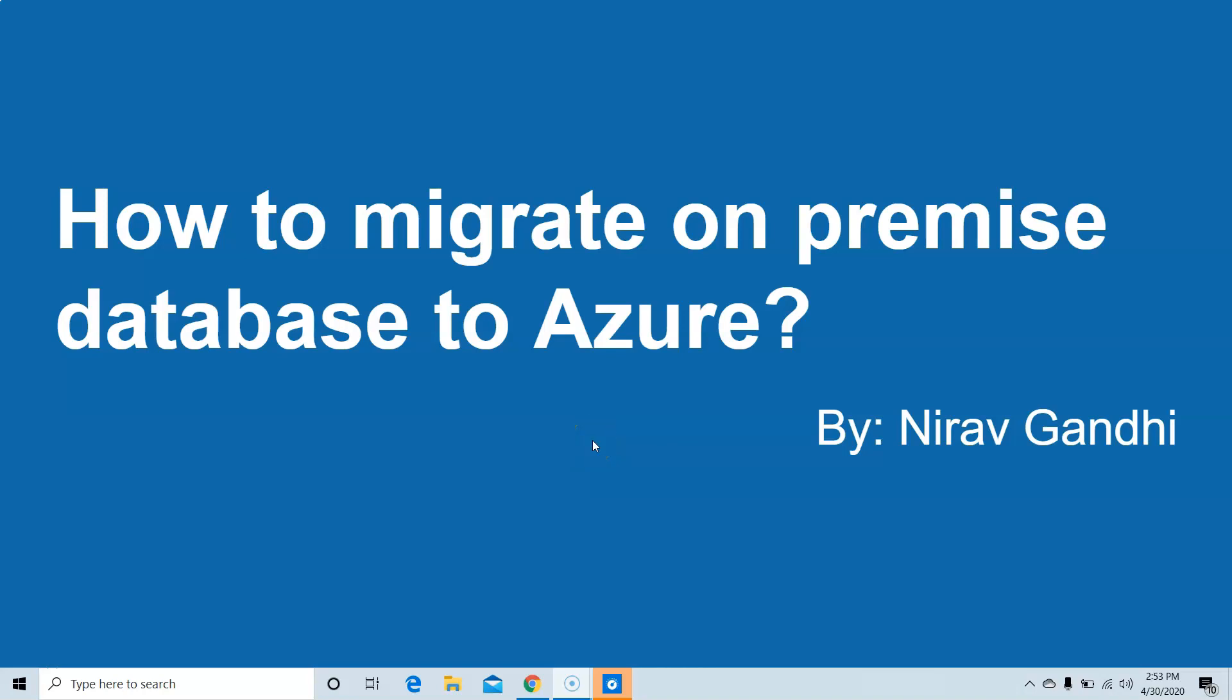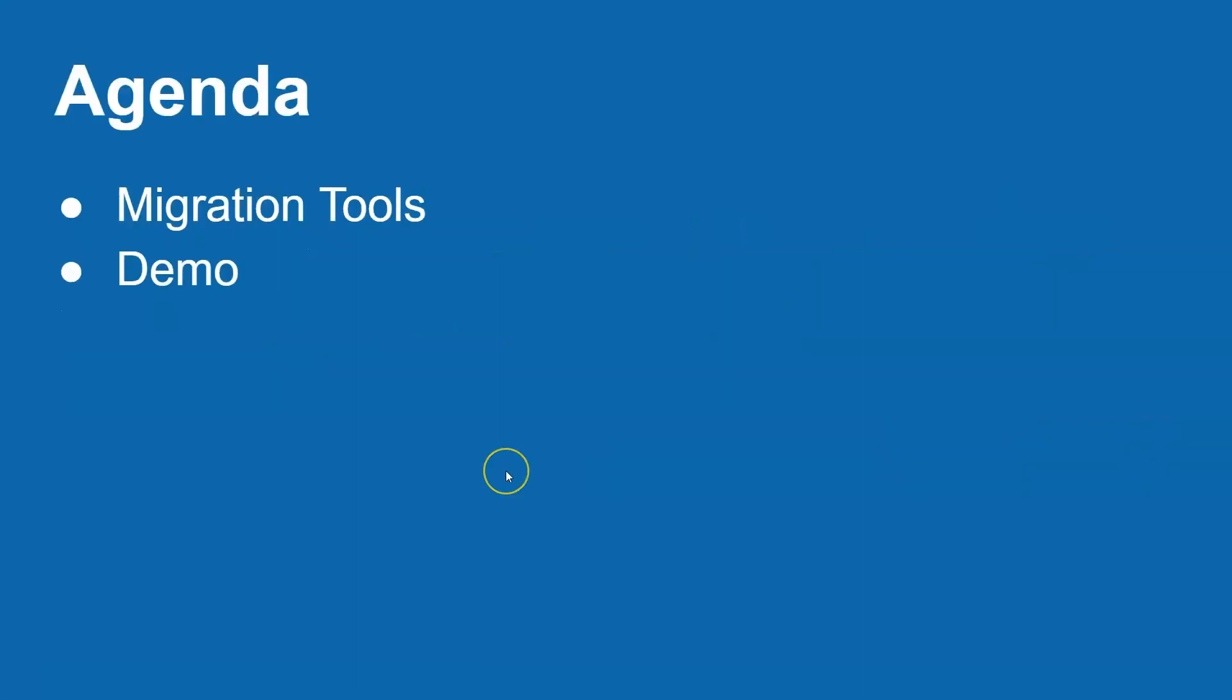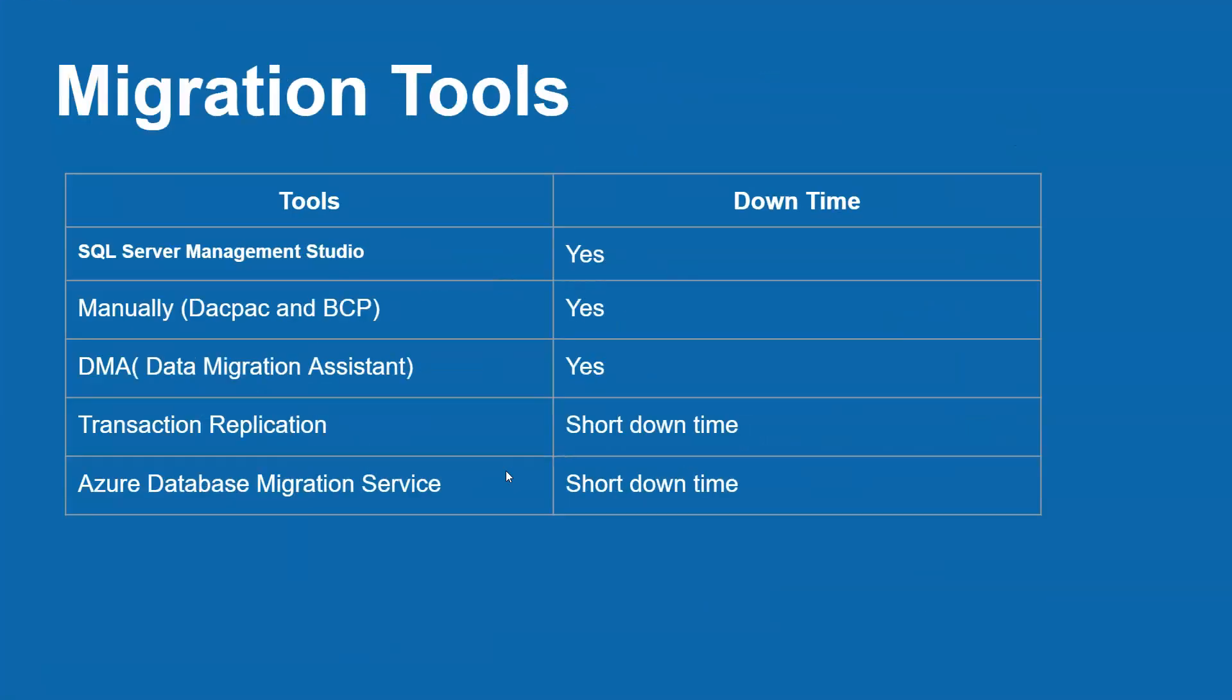Hello everyone, welcome back to Azure SQL Mastery. In this video series, we will see how to migrate our on-premises database server to Azure. Let's first discuss the agenda. First, we will discuss the migration tools, and second, we will see the demo.